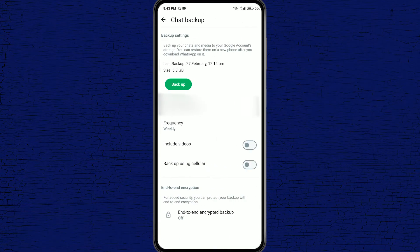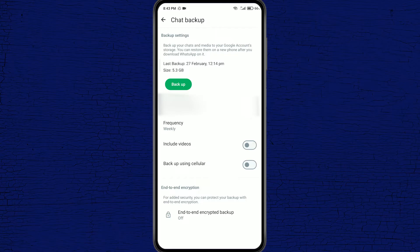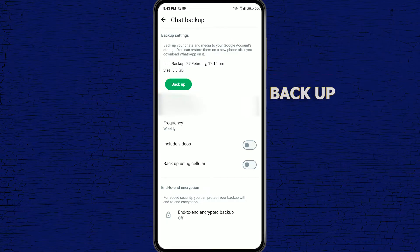Once you're in chat backup, click on the backup option and wait for it to back up all of your chats.